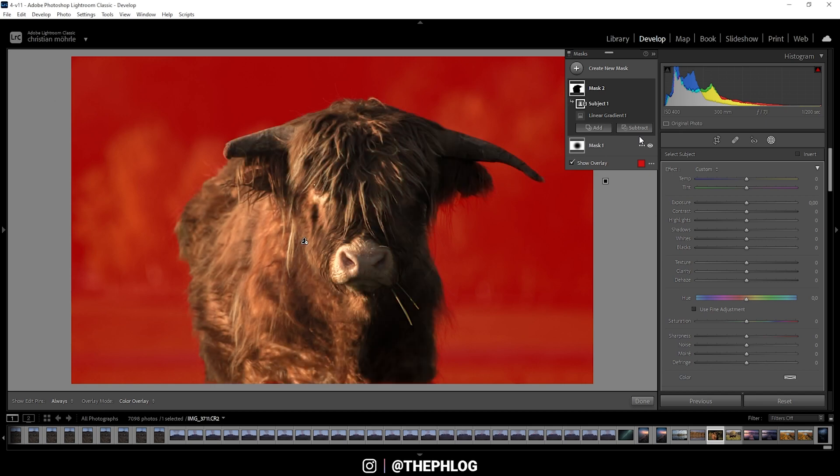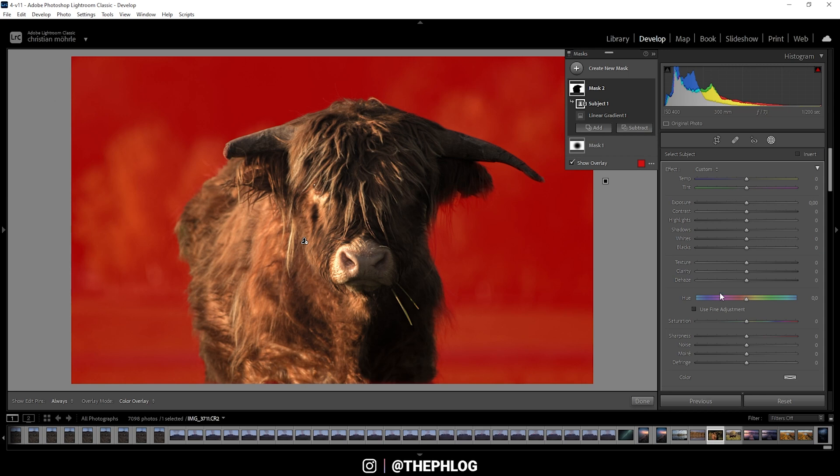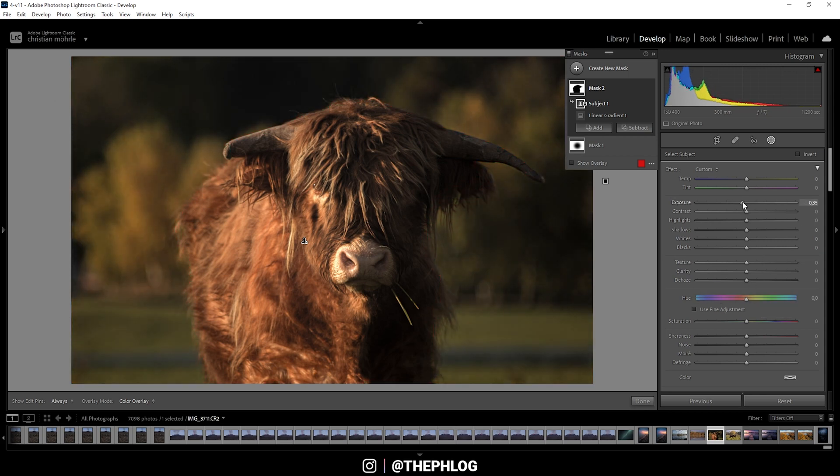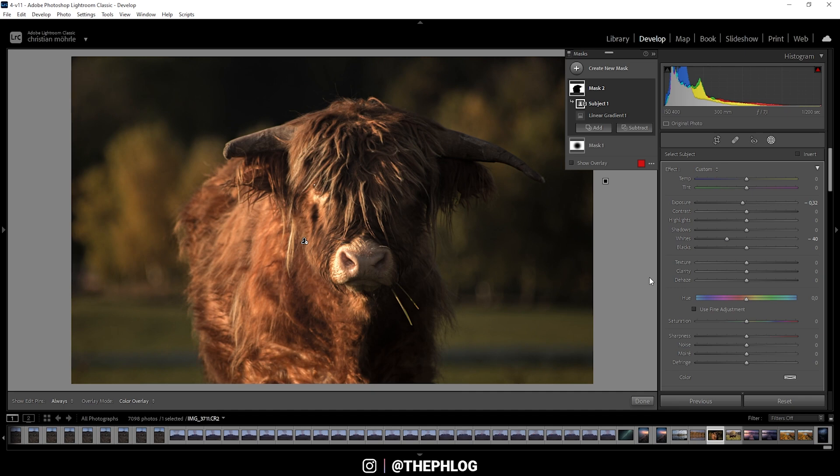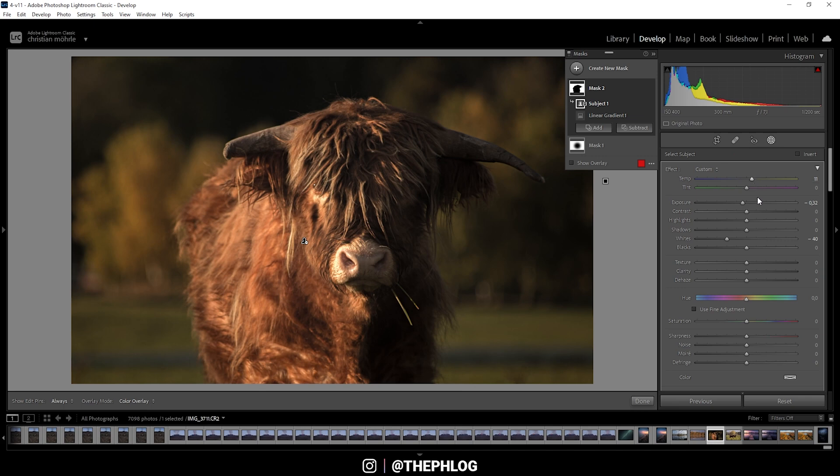And with this mask, we can now further bring down the exposure. And I do want to bring down the whites. Perfect. Then I also want to change the colors a little bit. Therefore, I'm going to increase the temperature, making the background a little warmer, just like that. But I do think I need to drop the saturation just a little bit so the yellows in there aren't too dominant.